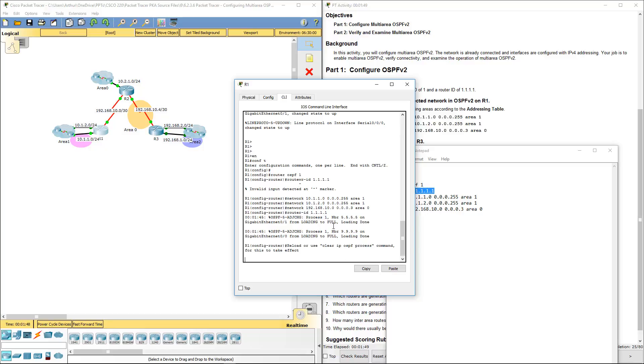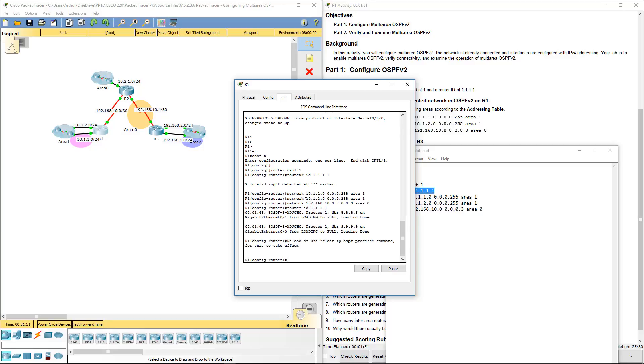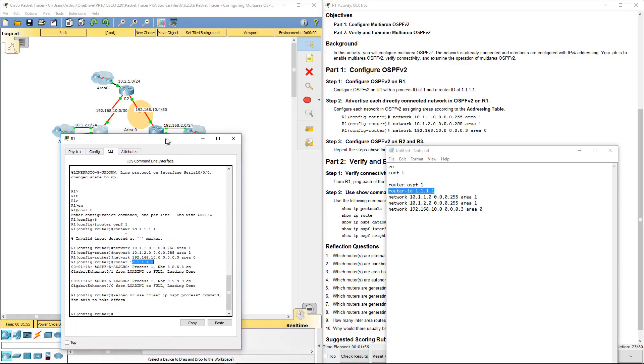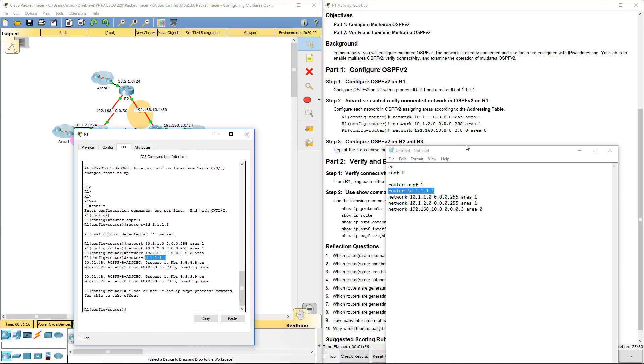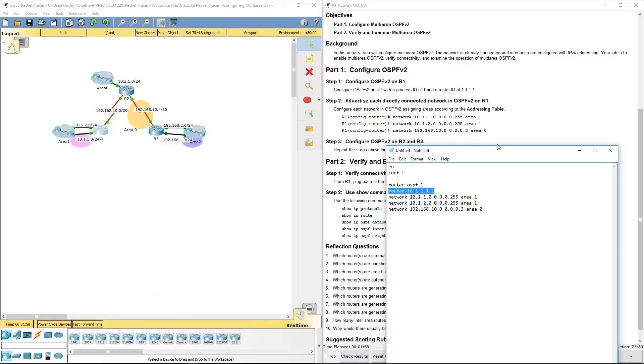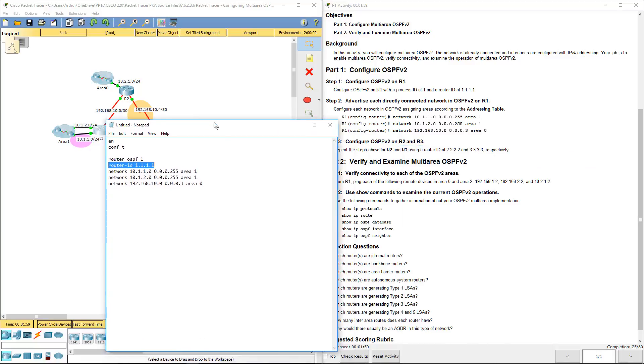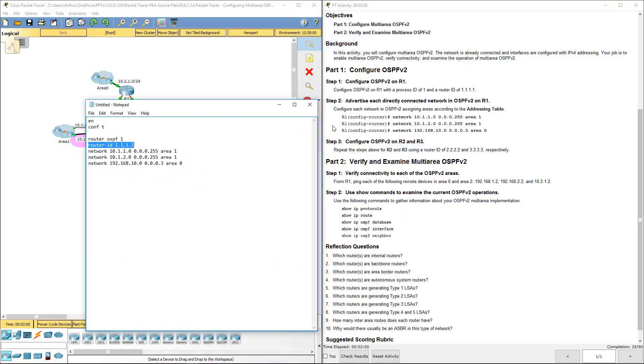Alright, so we should have the three network statements, the router ID, all that fun stuff. So router 1 should be done. Moving on to step 3.